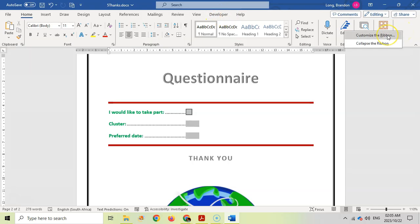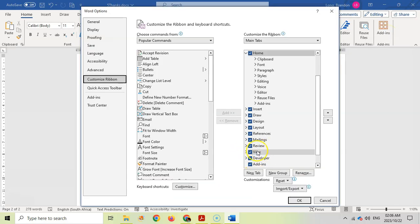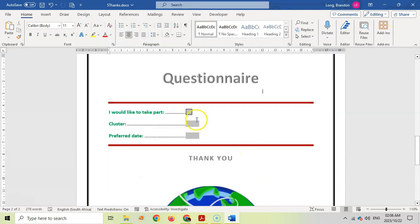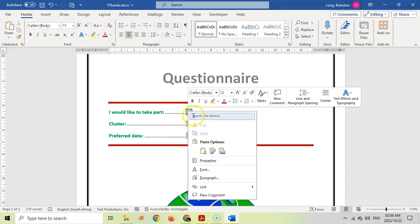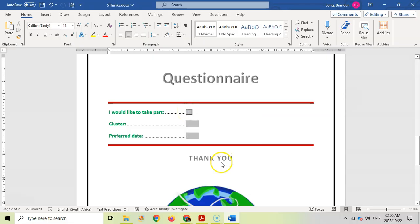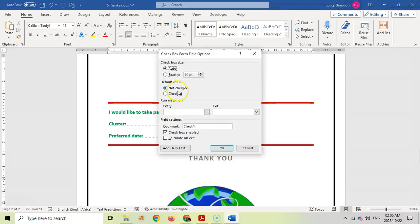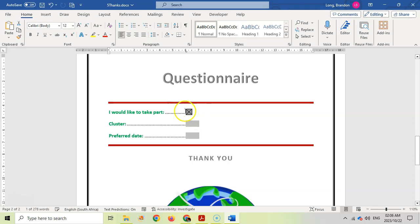I'm going to right click on this checkbox and go to properties. We want the default value to be checked, so that's always got that cross in it.